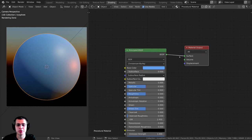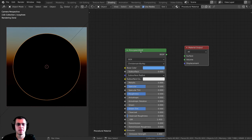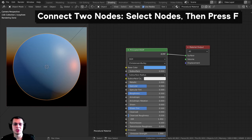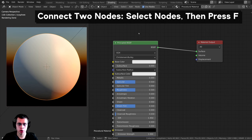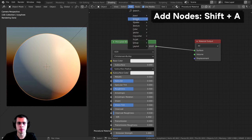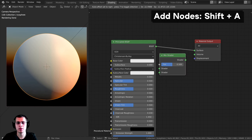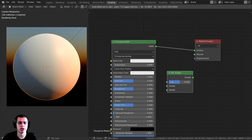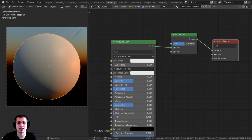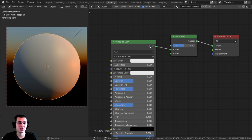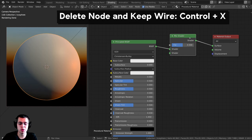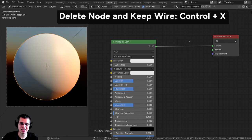Just like in the 3D side of Blender where F fills a face, in the node editor you can select two nodes and press F to connect their wires. If you want to delete a node but keep it wired up — instead of pressing X and then replugging everything — you can press Ctrl+X. That will delete the node but keep the connection intact.